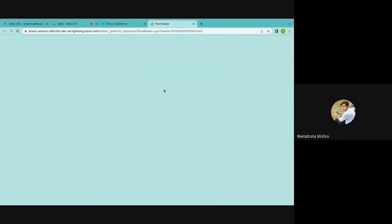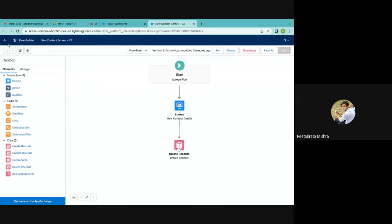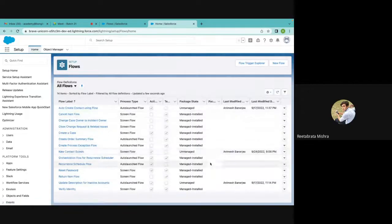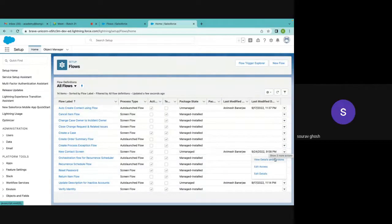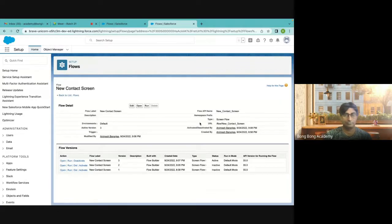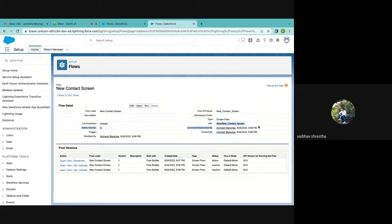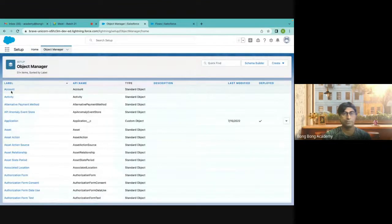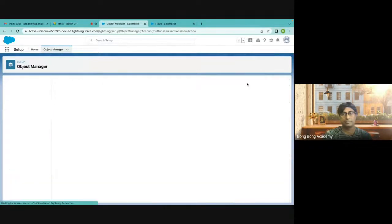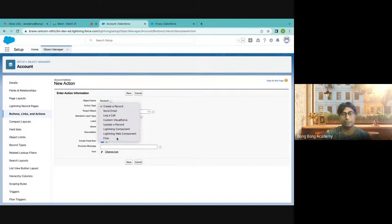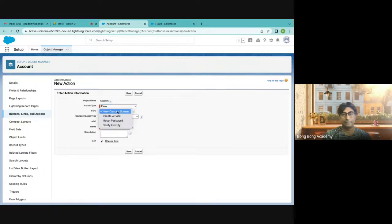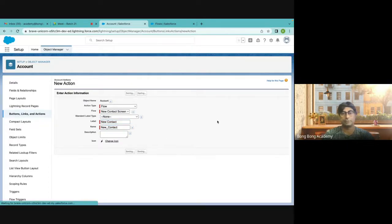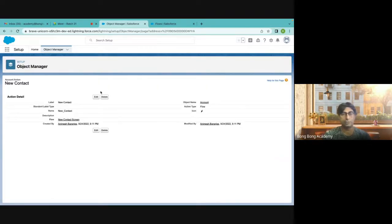The URL for the flow can be found by going to the flow, then View Details and Versions. Below the types there is a URL. However, it's actually much easier to use a New Action instead of a button, because if you are using a New Action, you can directly fire the flow from it. So I will say New Contact as the action name.